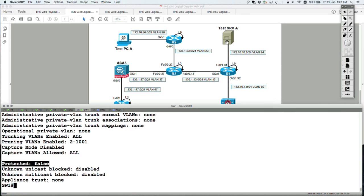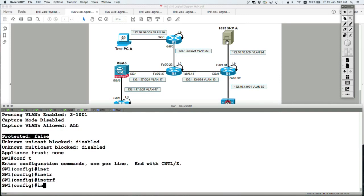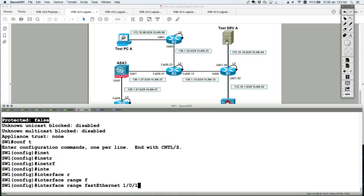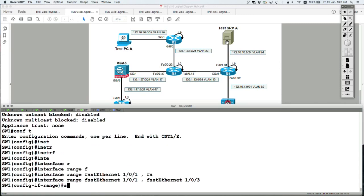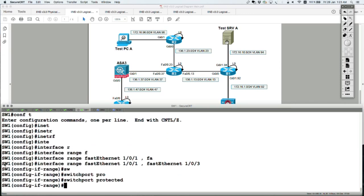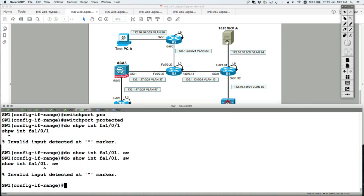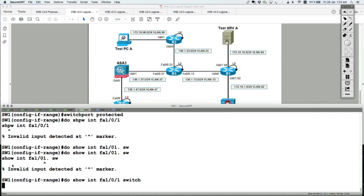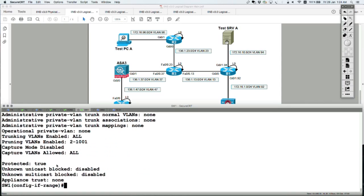But if you go on those two ports now, interface range FA101 and FA103, and you say switchport protected. And now do show interface FA101 switchport. Then there we go, it says protected to be true.